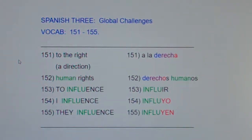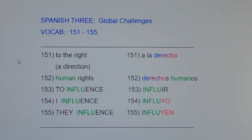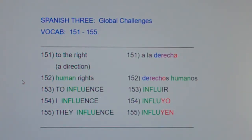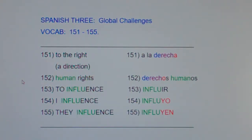151: to the right, a direction — a la derecha. To the right, a direction, a la derecha. 152: human rights — derechos humanos. Human rights, derechos humanos.